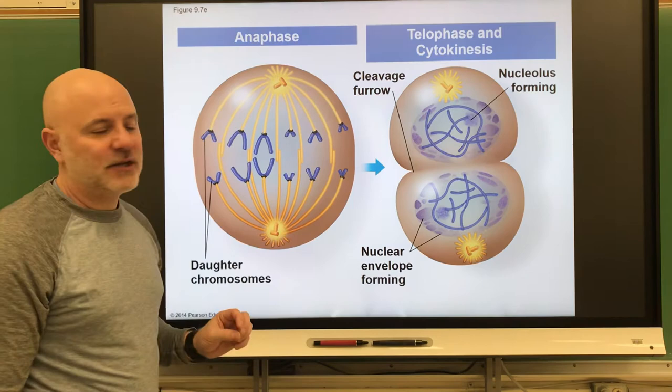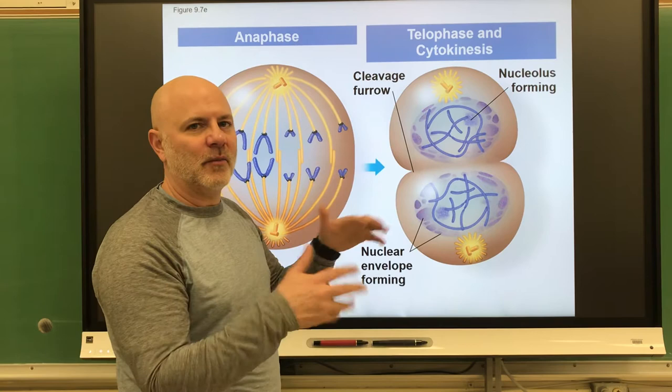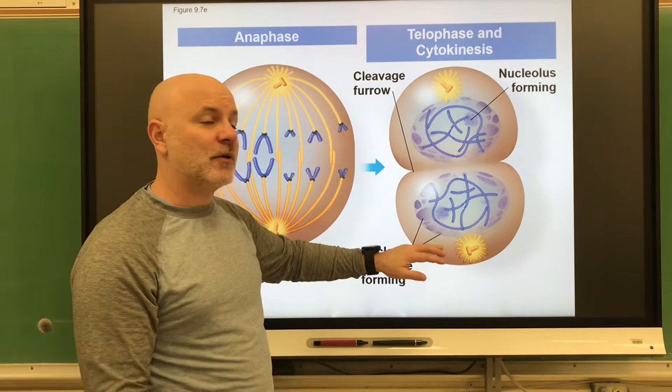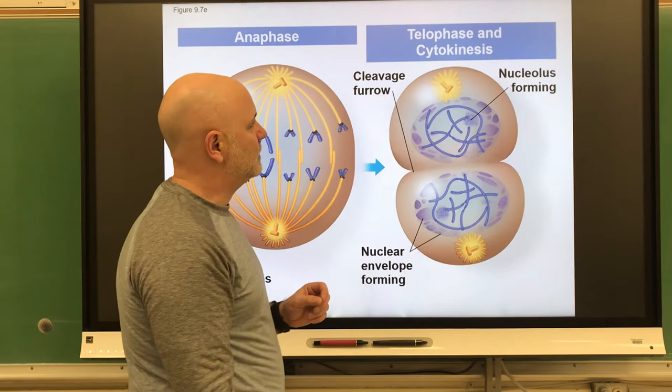The last stage is telophase. After the chromosomes have completed their movements, the mitotic spindles are going to disappear because we don't need them anymore — we break them up. Next, nuclear envelopes are going to form around those chromosomes, the chromosomes are going to start to diffuse back into chromatin, new nucleoli form, and cytokinesis — the pinching in that you see right there — is nearly complete, separating the cell into two cells.